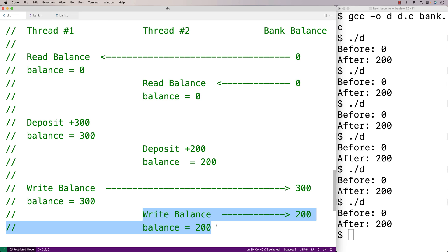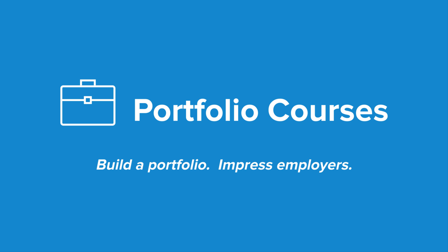We want to avoid race conditions in our code, and there are techniques for doing so that I'm going to cover in future videos. I first wanted to go over what a race condition is and simulate one in C. Check out PortfolioCourses.com where we'll help you build a portfolio that will impress employers, including courses to help you develop C programming projects.